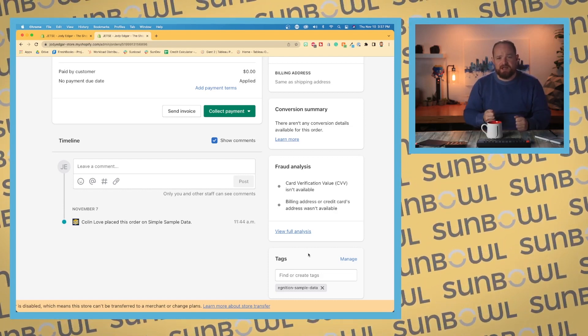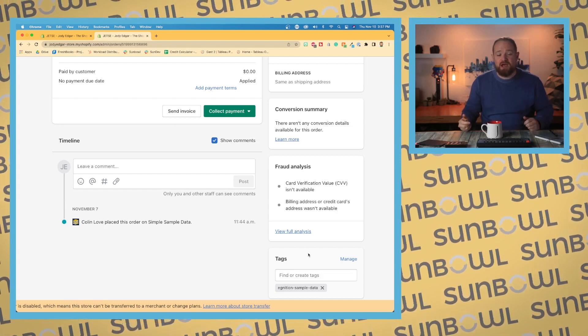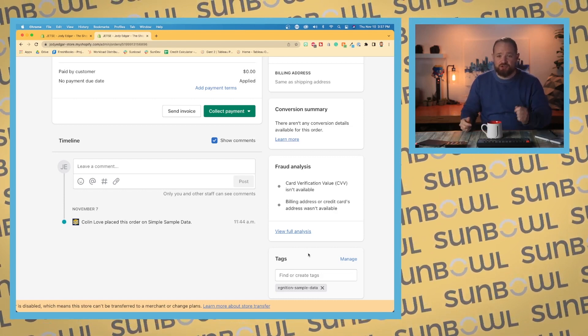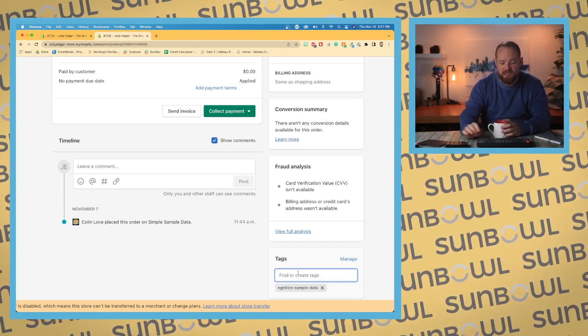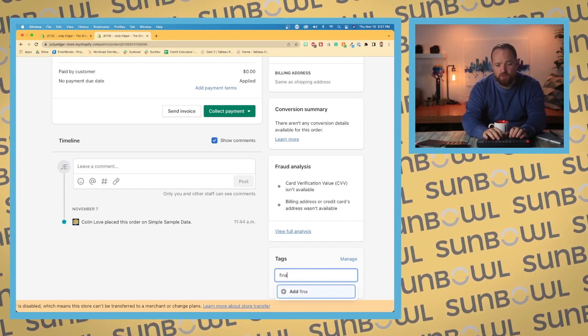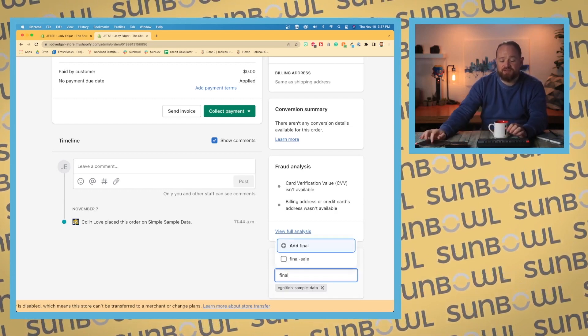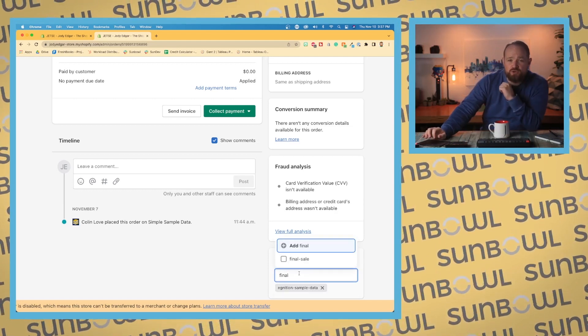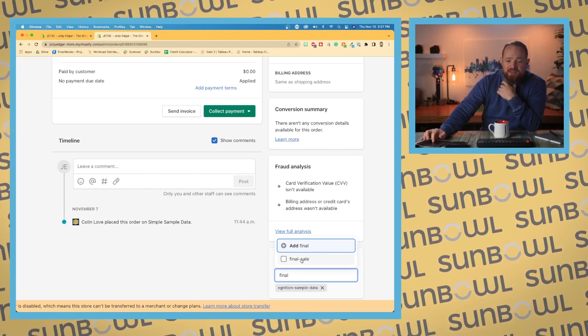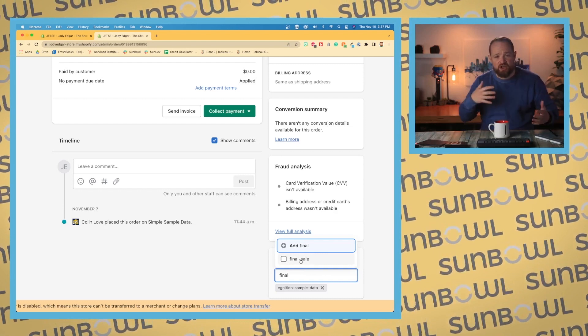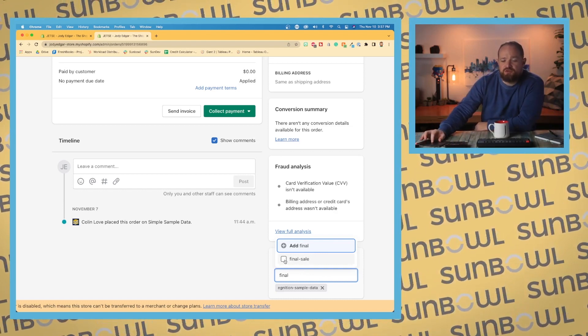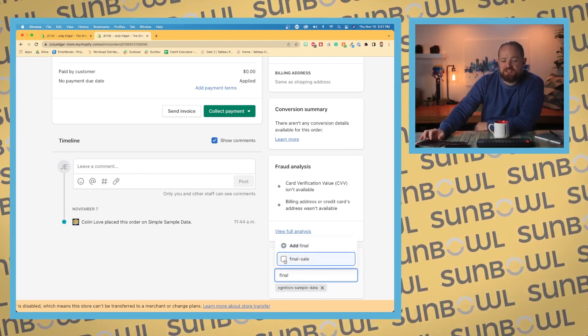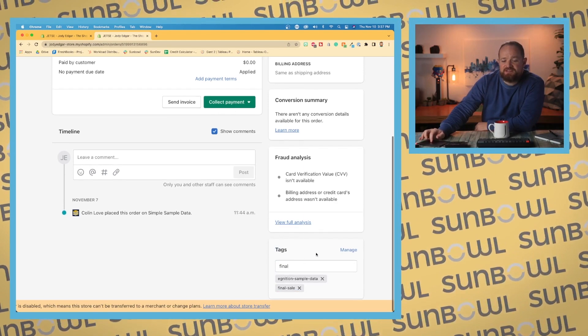So say for example, as I showed you in the previous search, you might want to tag this order final sale. Now because I've already used this tag in Shopify, again this is that contextual menu showing up, it's going to give me an option to select it. And now this order is now tagged as final sale.